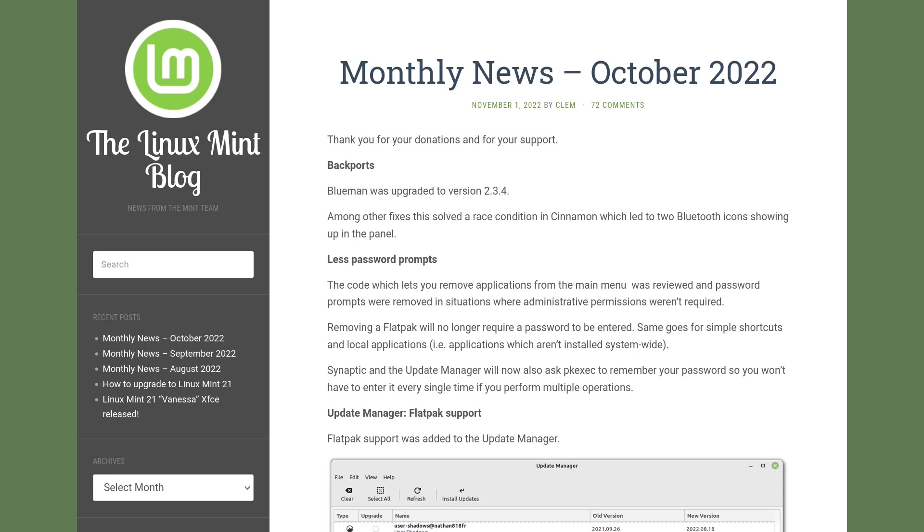Here we have the Linux Mint blog for October 2022 released on November 1st, and there are some updates for the Cinnamon desktop or for Linux Mint in general. First, we have less password prompts.